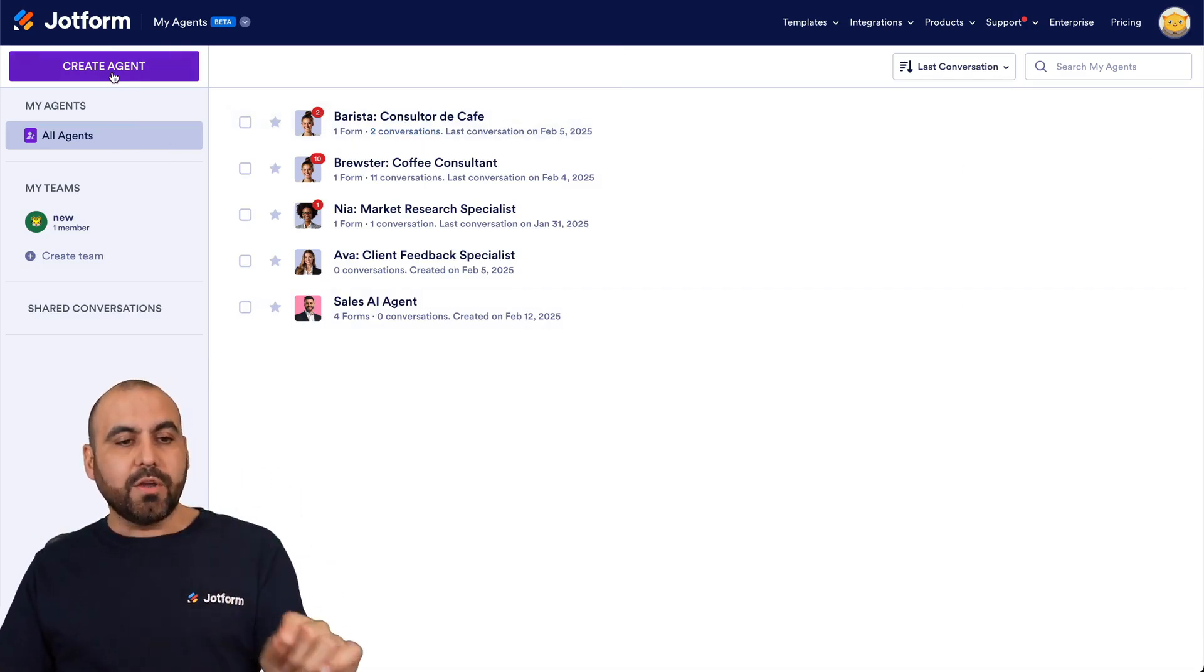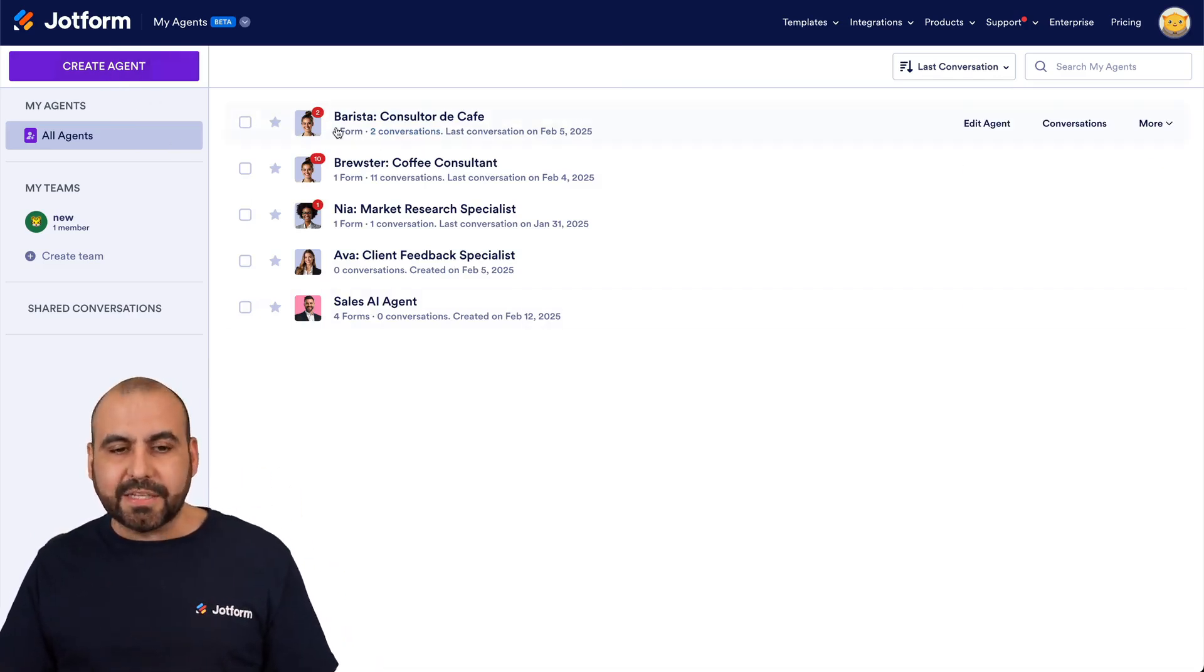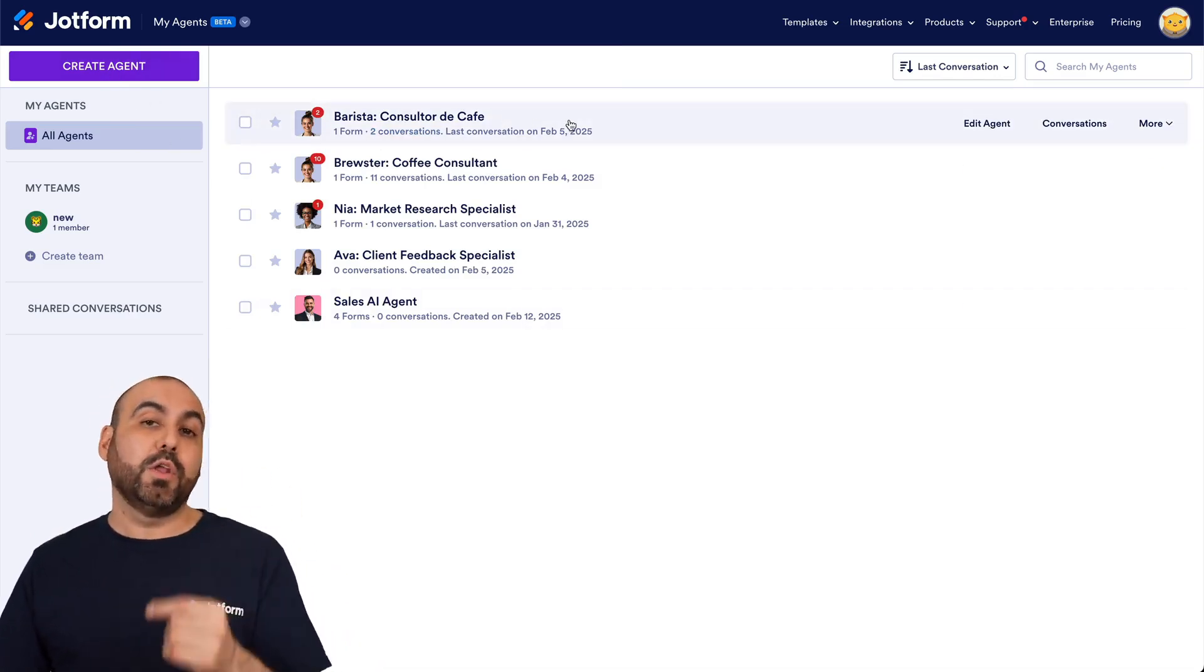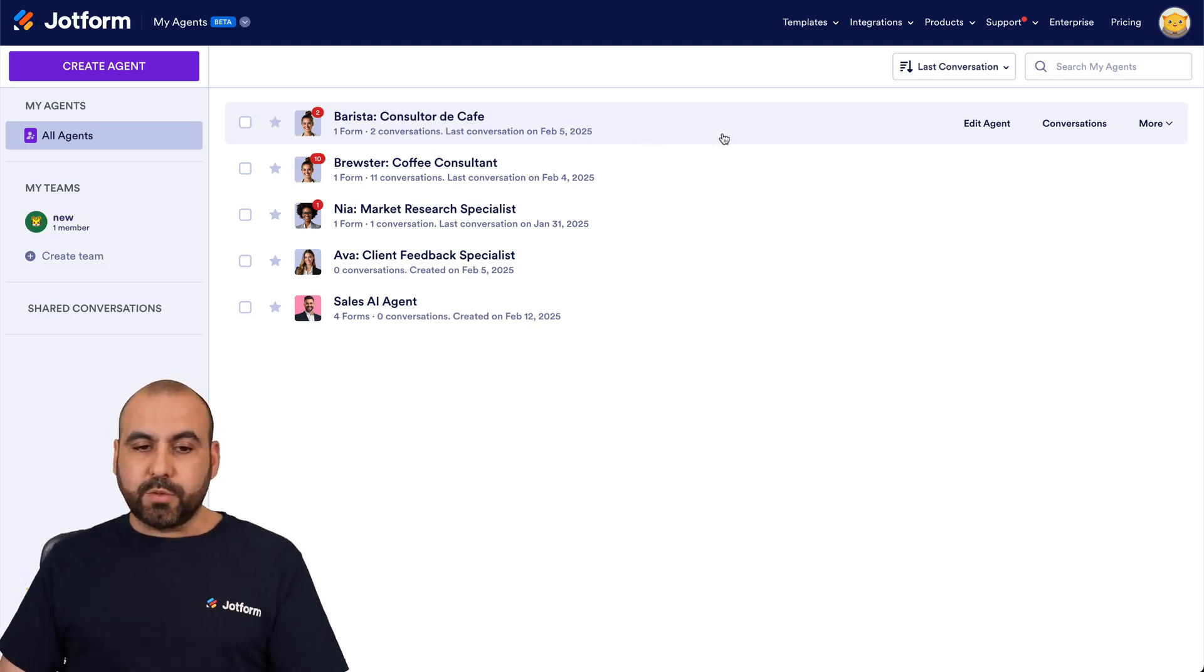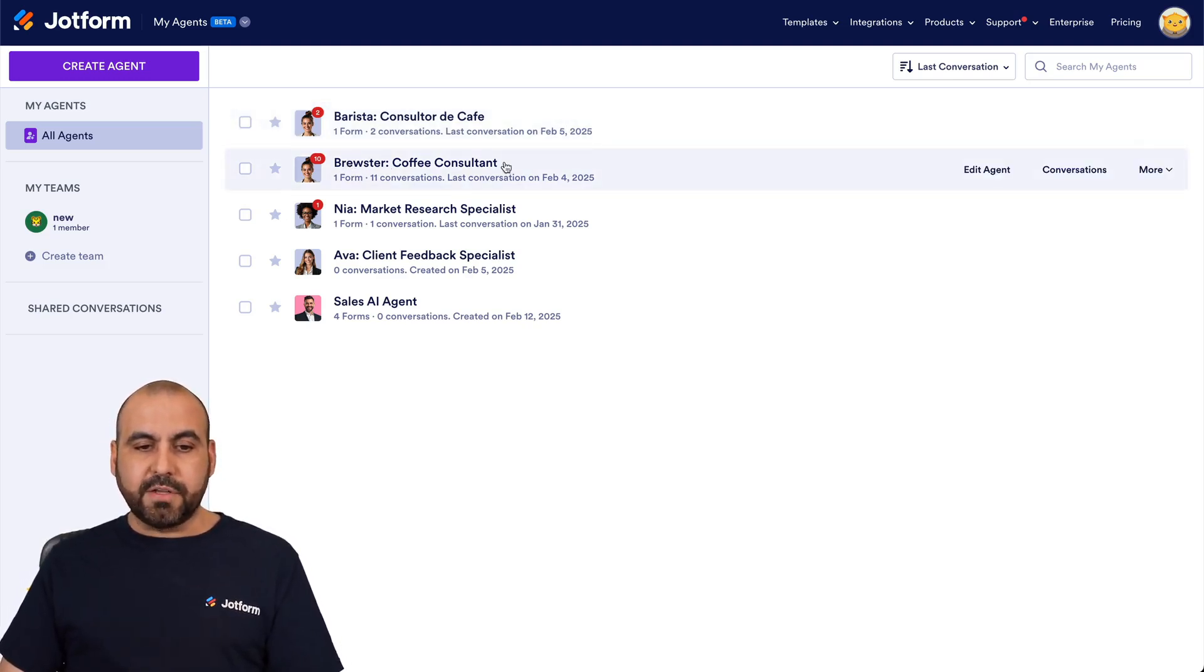If you need to build a new one, go ahead and create an agent. In this case, we want to load in PDFs, so I'm going to use this one right here. I'm going to use Coffee Consultant, Rooster.